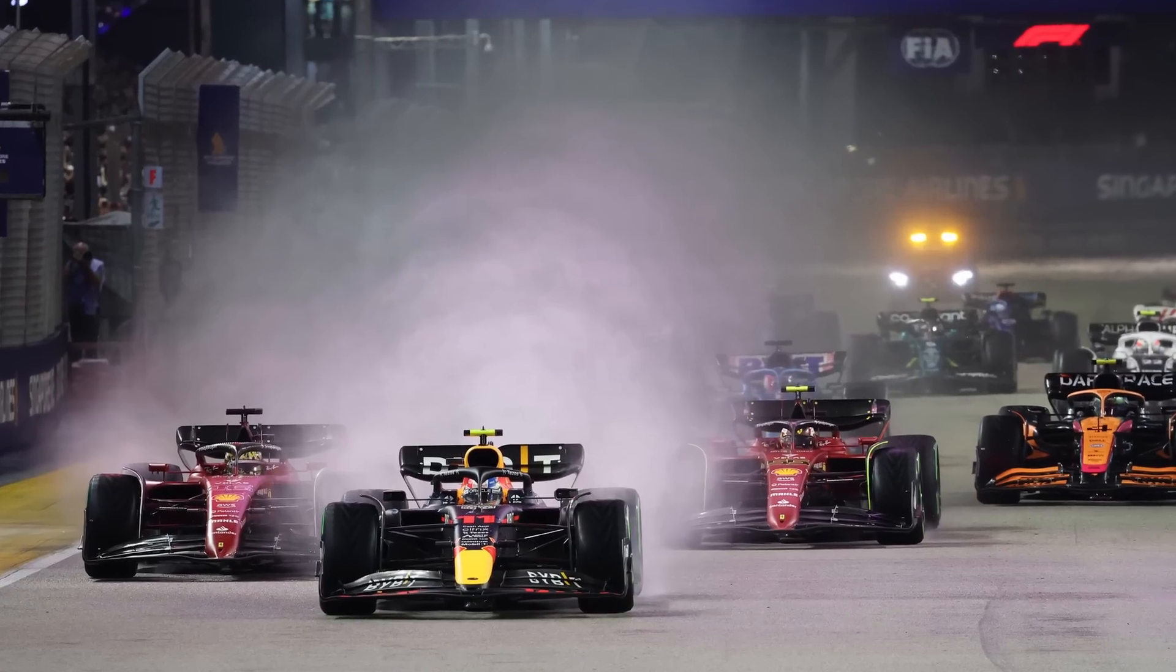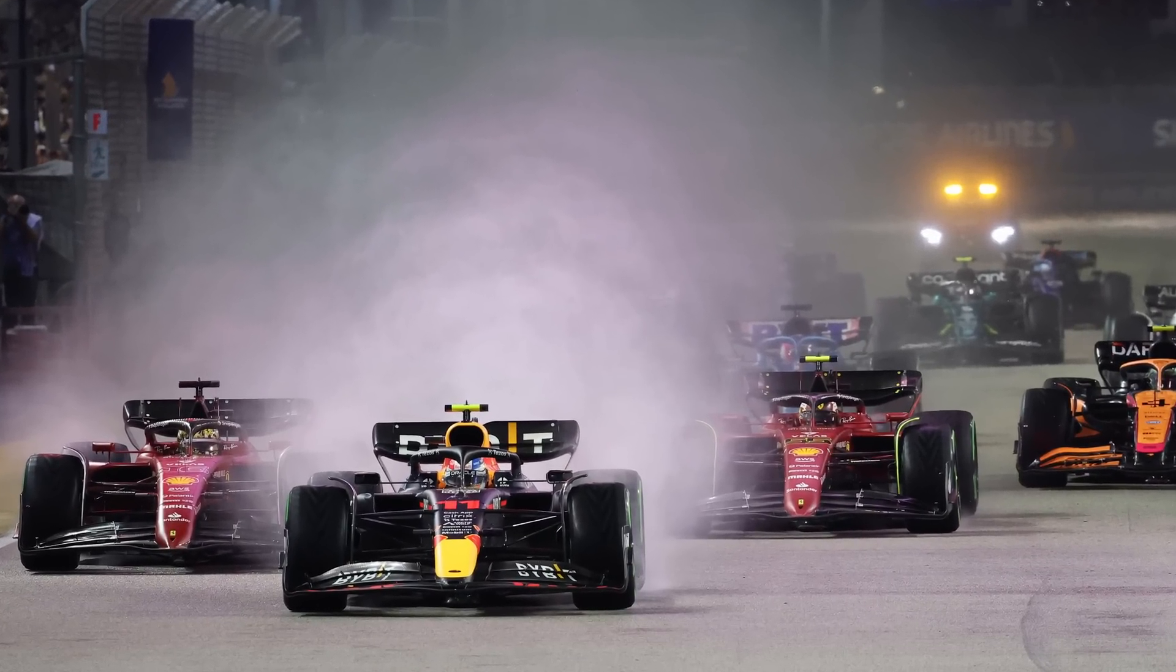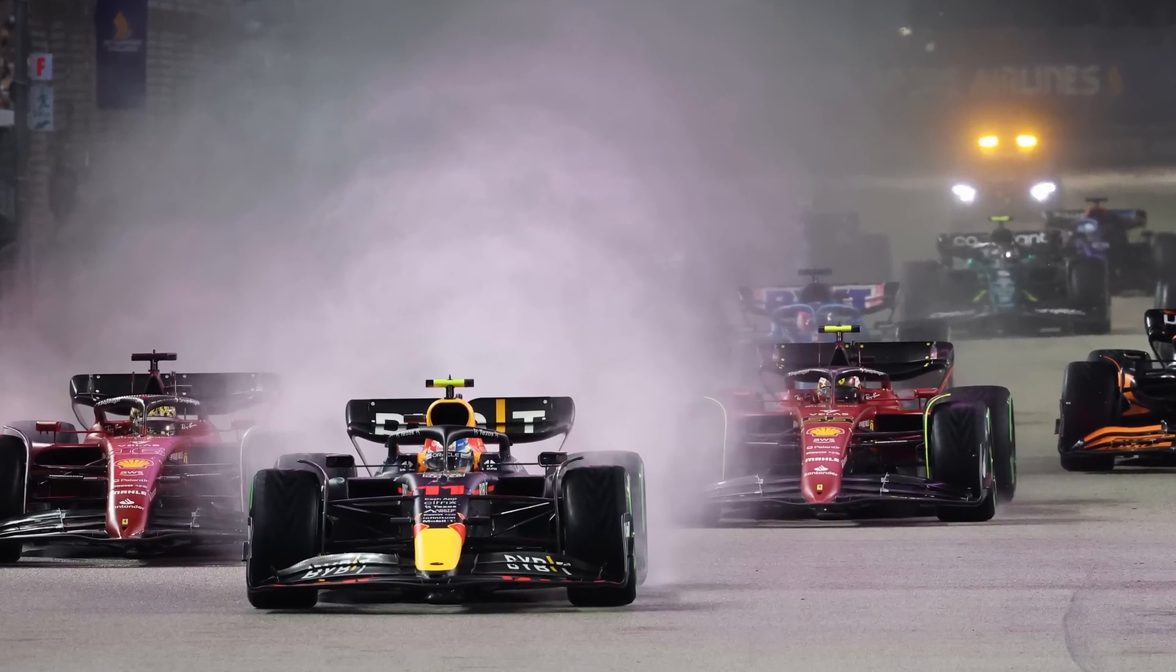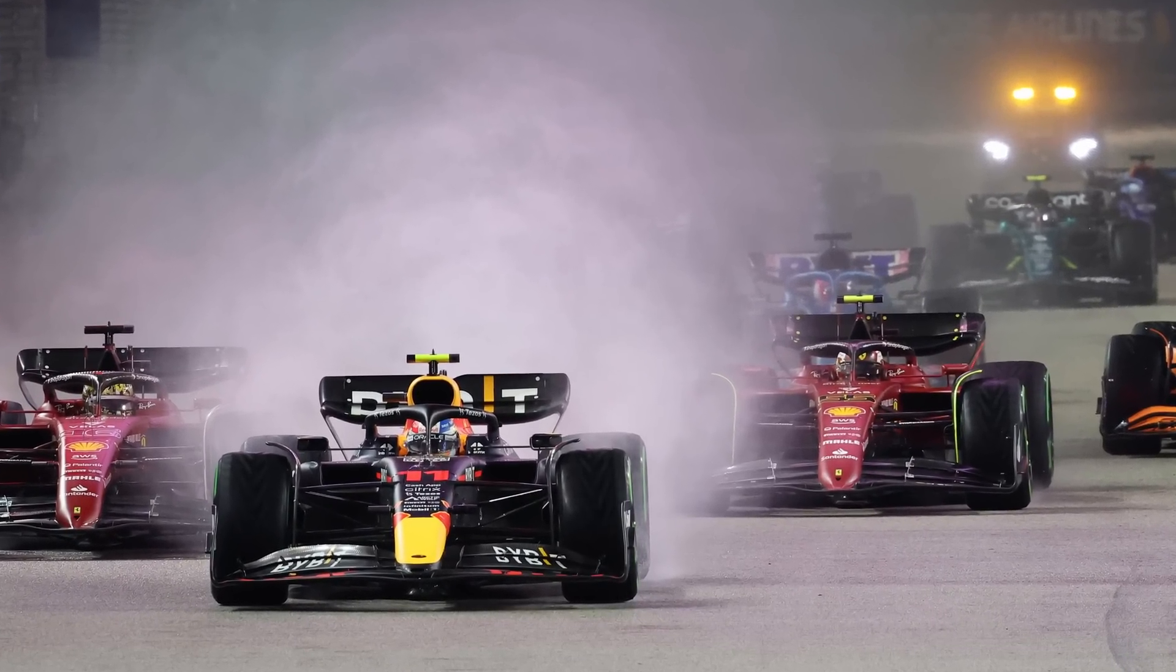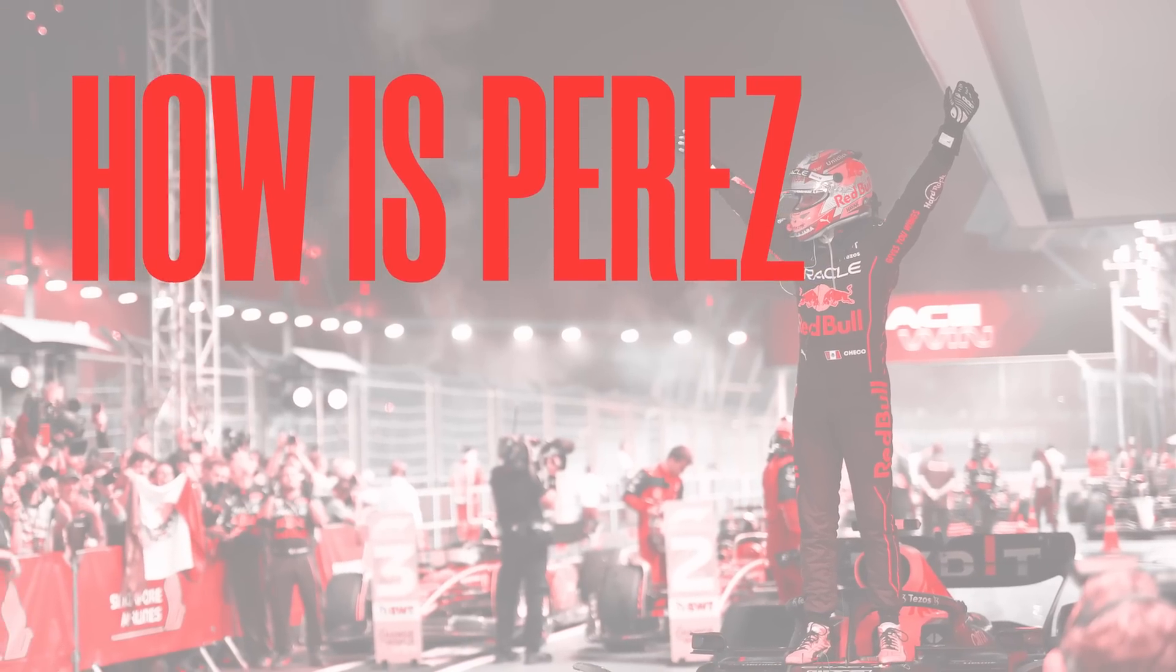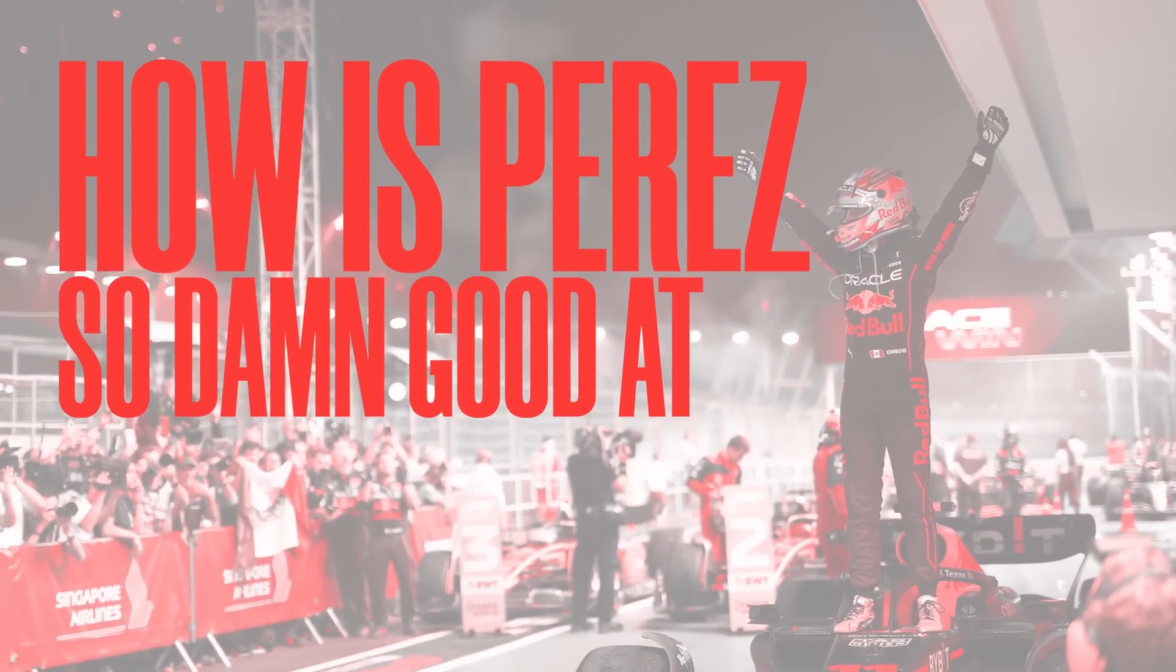While I was going through all of the Singapore Race Weekend data, I just stopped and thought about this one question. How is Perez so damn good at street circuits?